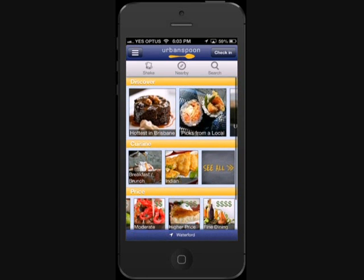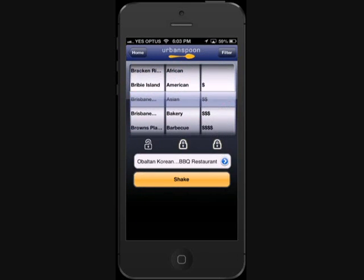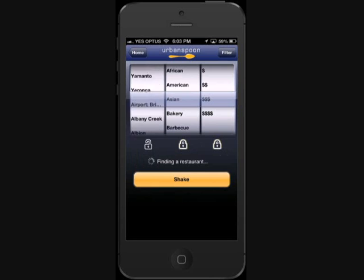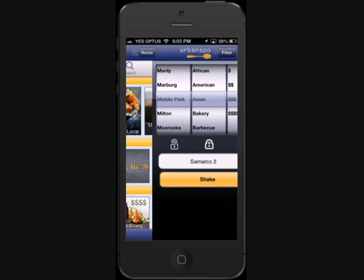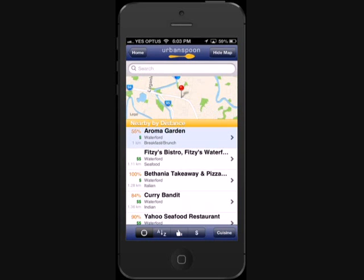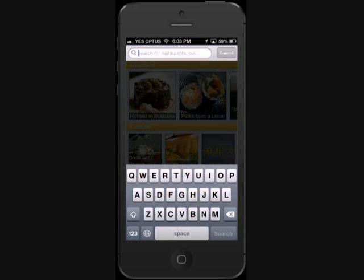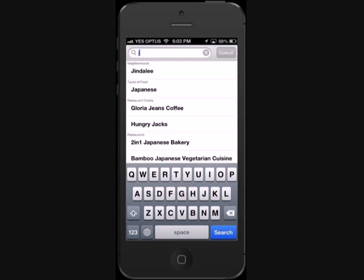At the top of the homepage is a grey bar which takes you to three options. The first is Shake — for those of you in a spontaneous mood, all you have to do is lock in your preferences and press the shake button, which will pull up a random restaurant. Next is the Nearby option, which shows you all the top rated restaurants closest to you. The last button is Search, which allows you to be more specific and find exactly what you're looking for.